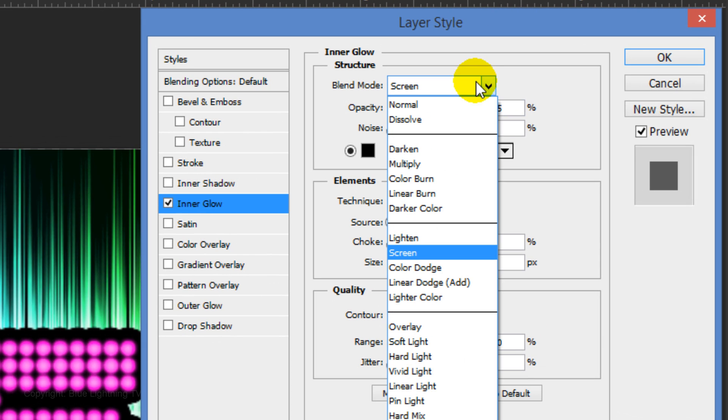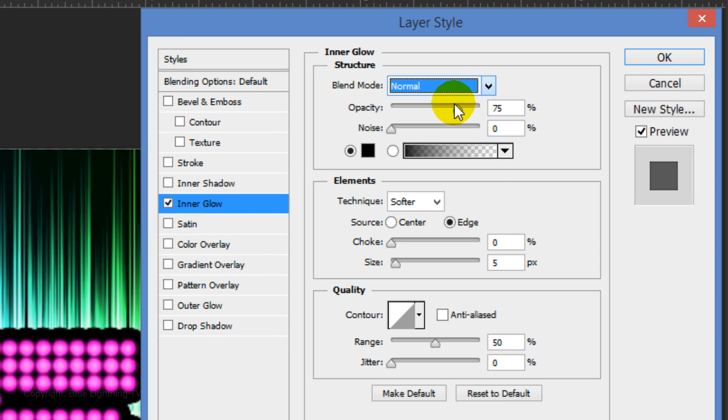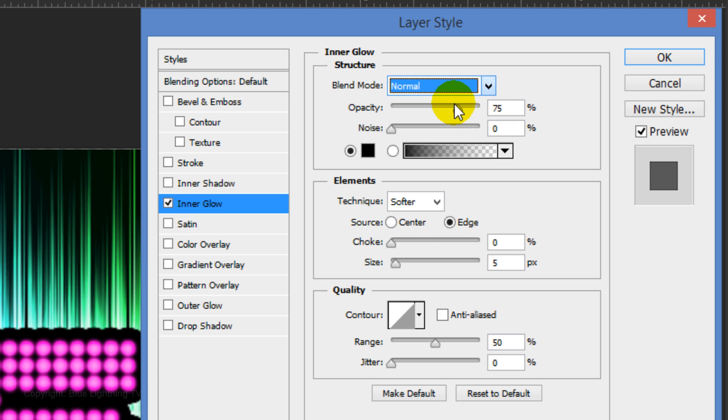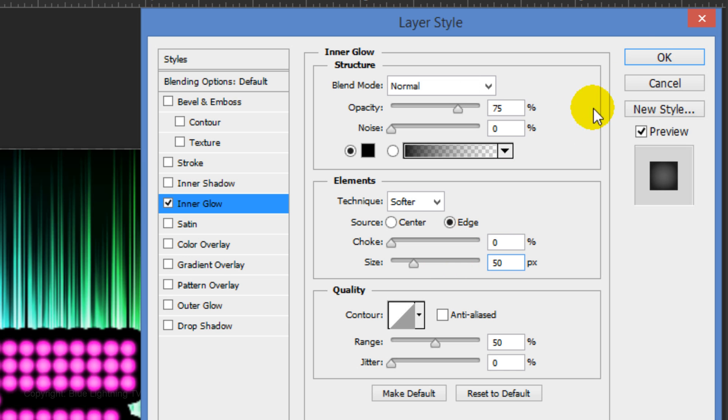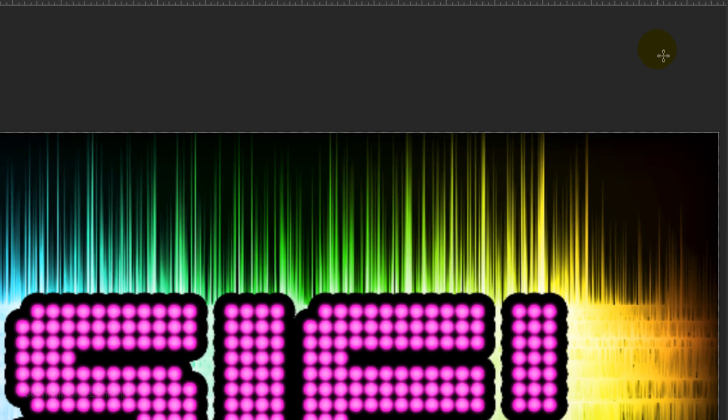The Blend Mode is Normal. The Opacity is 75%. The Source is Edge. The Choke is 0 and the Size is 50 pixels. Then click OK.